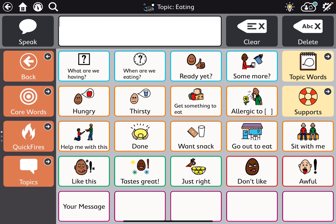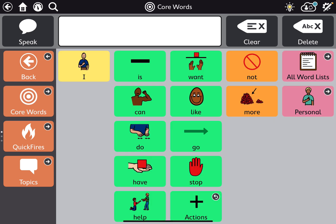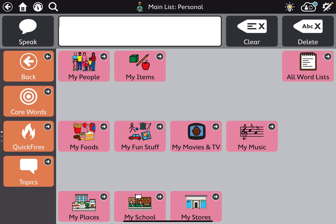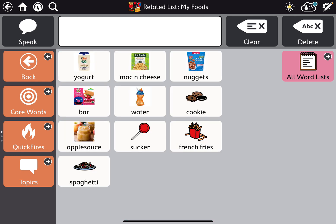Maybe they want to ask for a specific food, so it would be a good idea to link out to their personal foods. I'm going to hit personal foods and see what the page is called. All the way up at the top, that top black bar, it says 'related list, my foods.' That's something I want to remember.